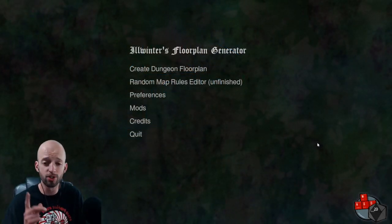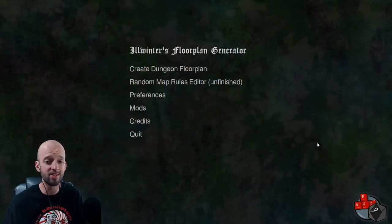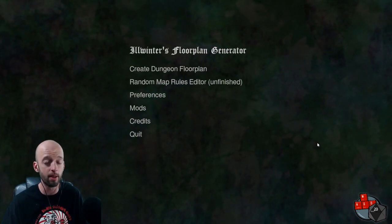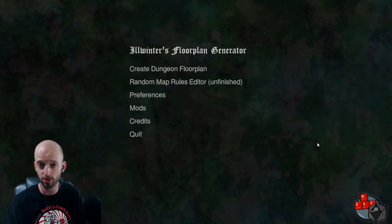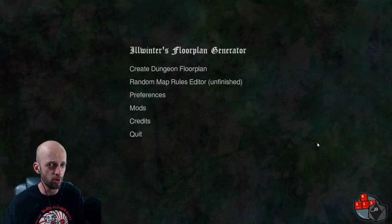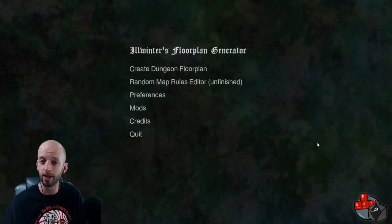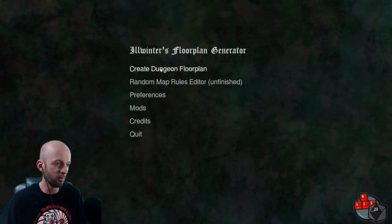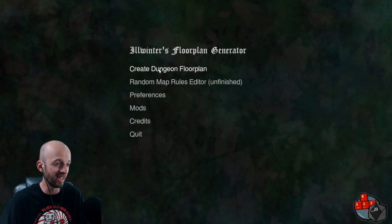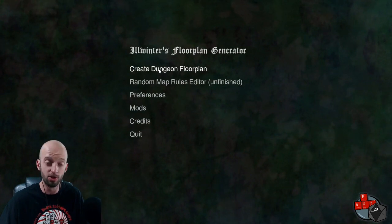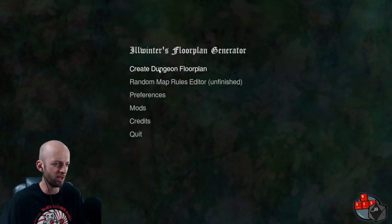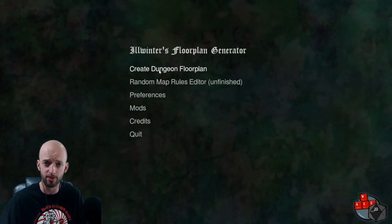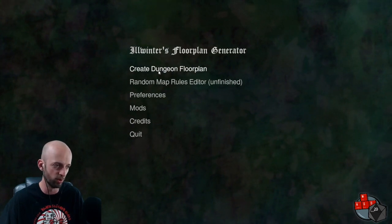So here you have it. Full disclosure on this one — this is a paid promotional video. I want to thank Illwinter Game Design for sponsoring this one. I'm not going to be doing these too often, but here and there it does help me pay the bills. So we're going to be going in and creating a couple of dungeon maps, or at least one dungeon map, and we're going to try to use a variety of the different tile sets they have available.